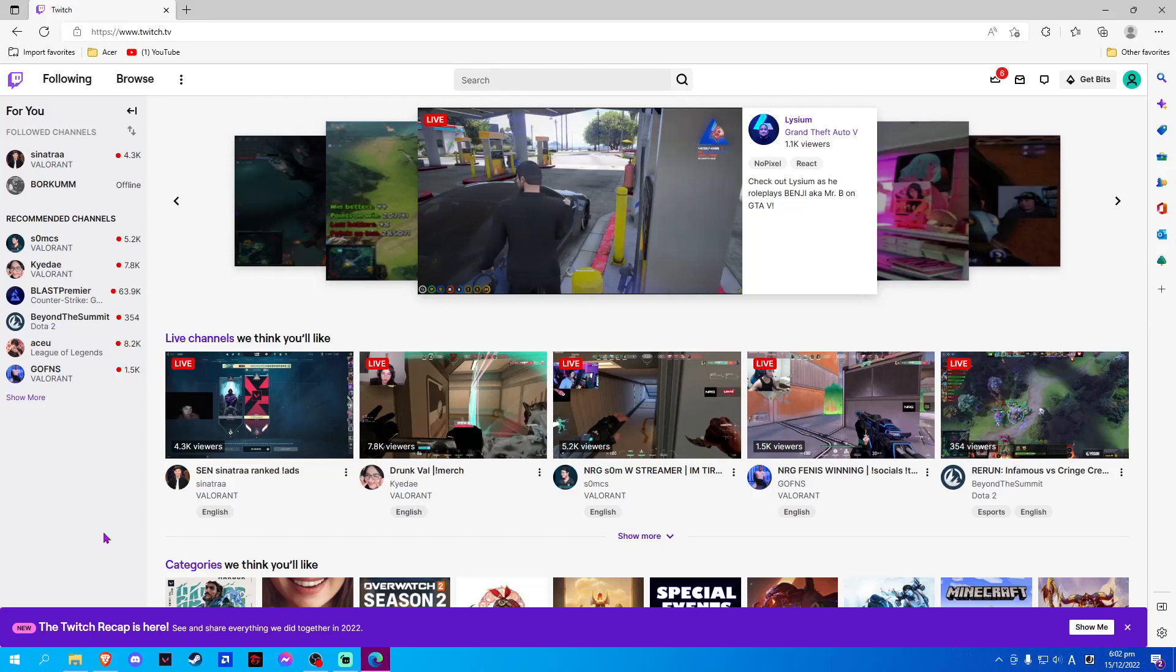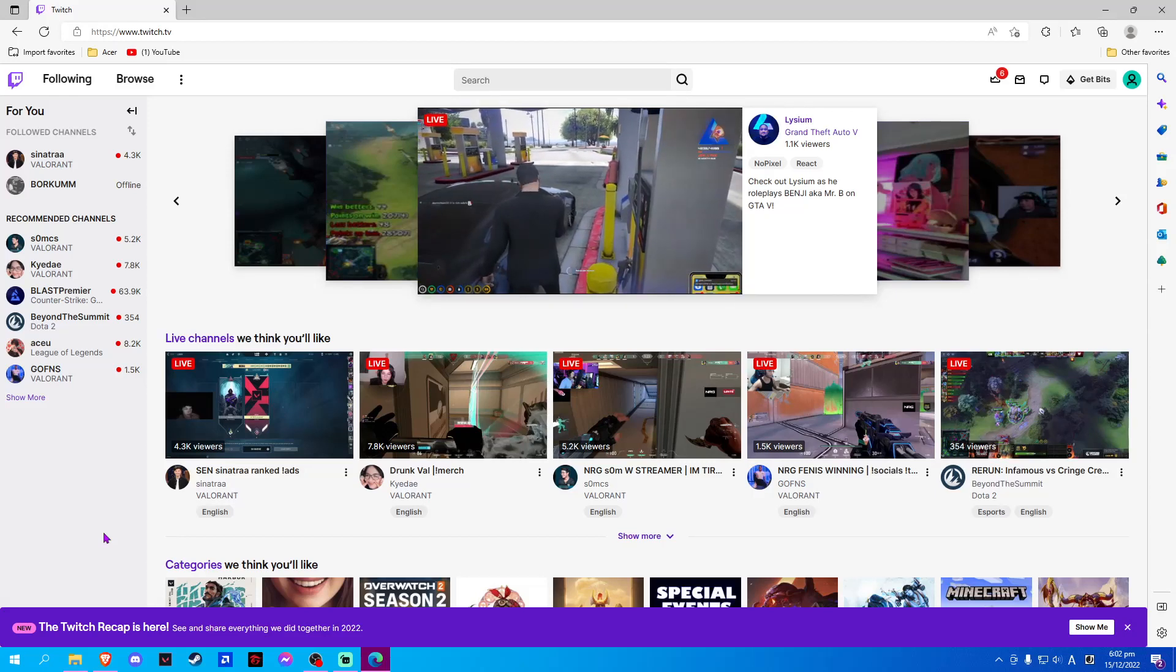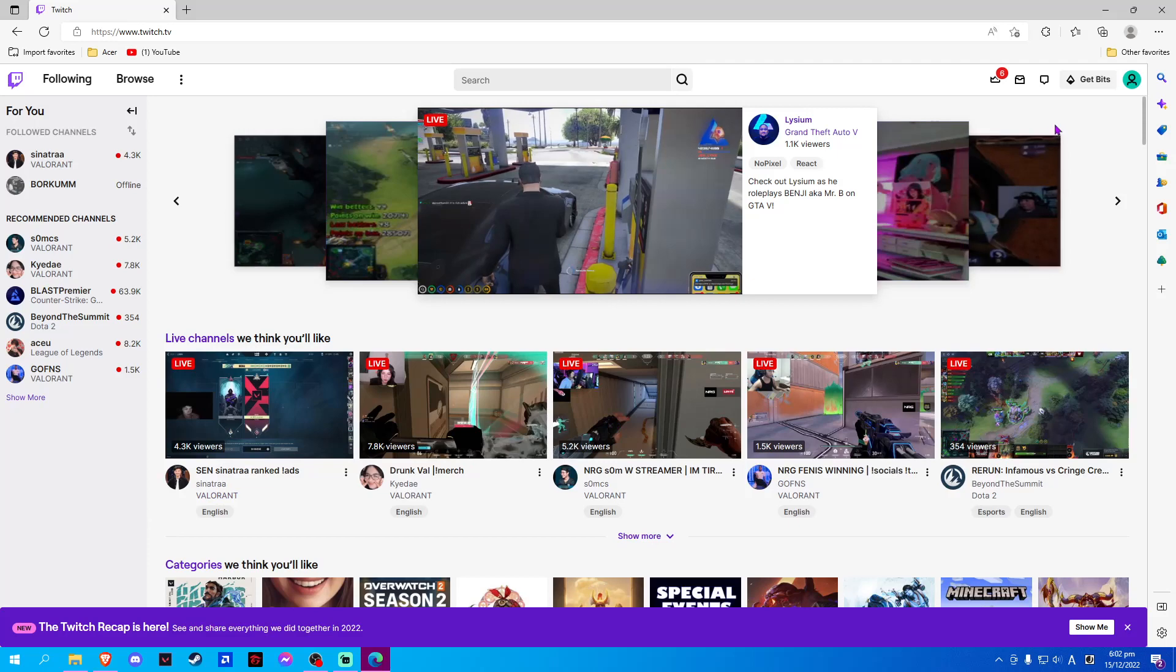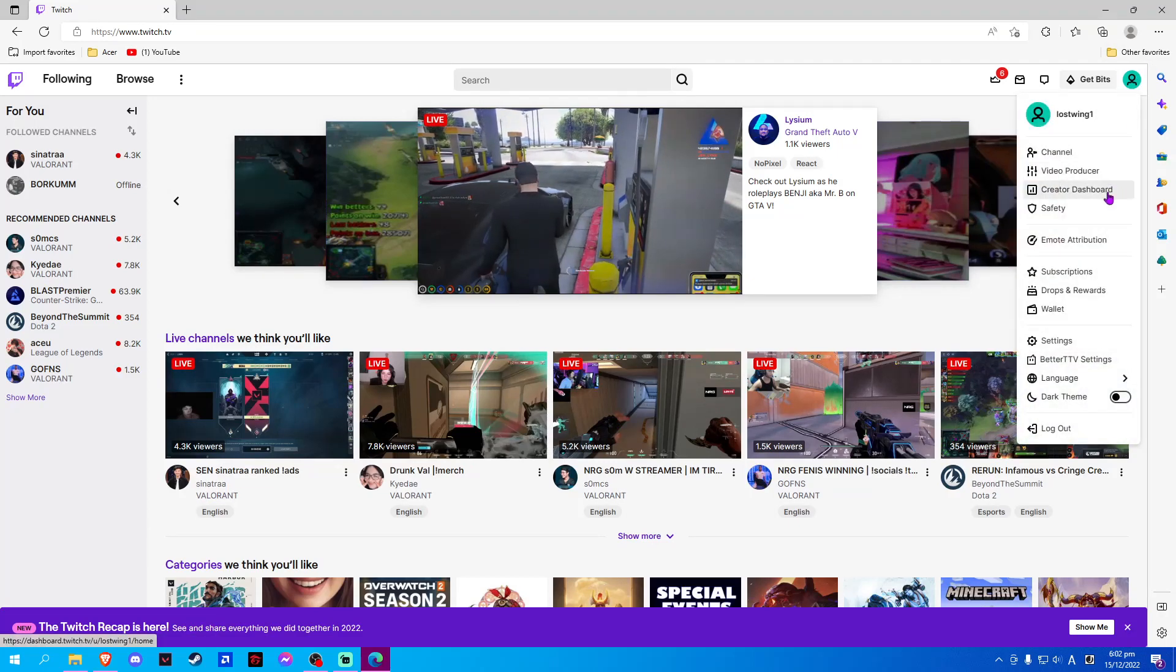In this video I will show you how to add thumbnails on Twitch. On Twitch, click on the upper right corner on your profile and select Creator Dashboard.